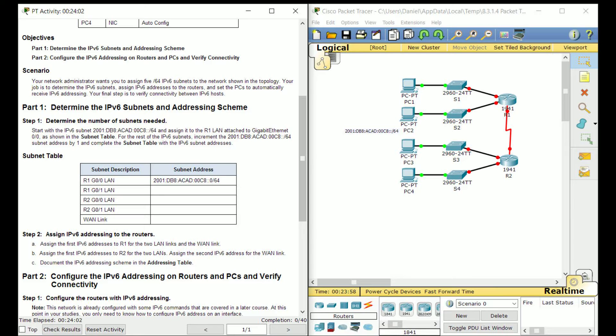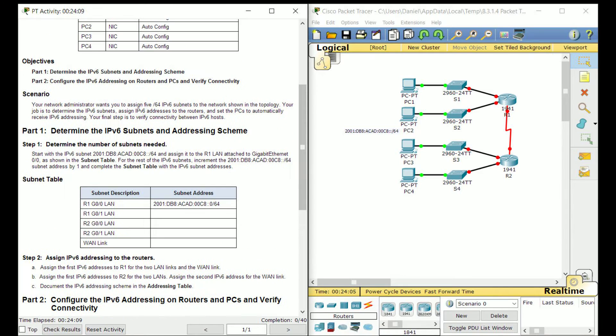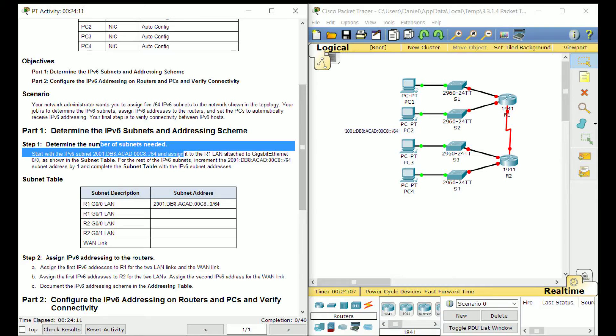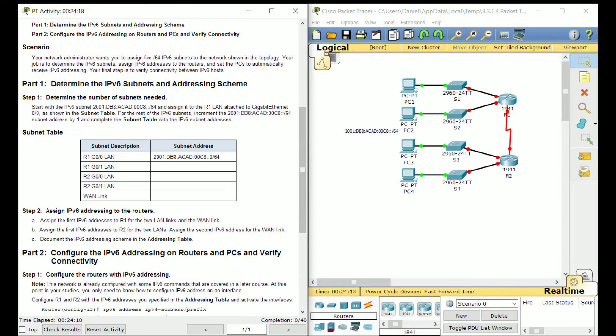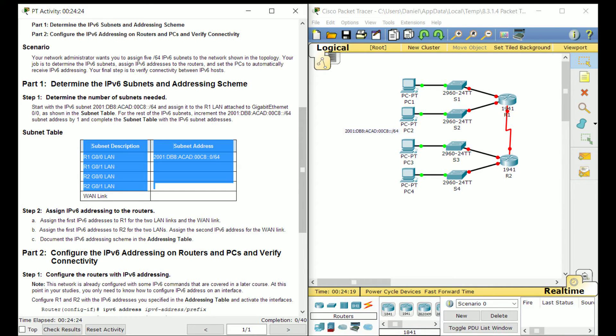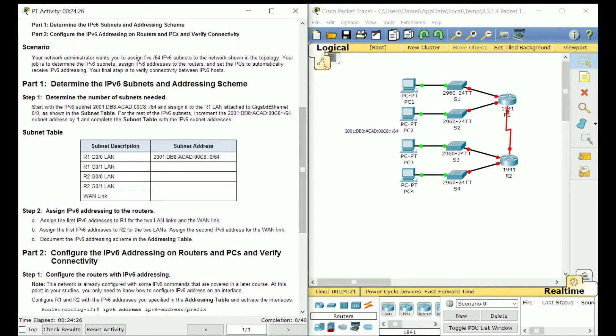Because the thing is, with IPv6, we have so many addresses that we don't even care about conserving addresses, right? So subnetting is pretty much pointless. But we still can subnet. It's just that subnetting for the sake of conserving addresses is pointless. We can see that here we have a whole bunch of subnets, subnet addresses.